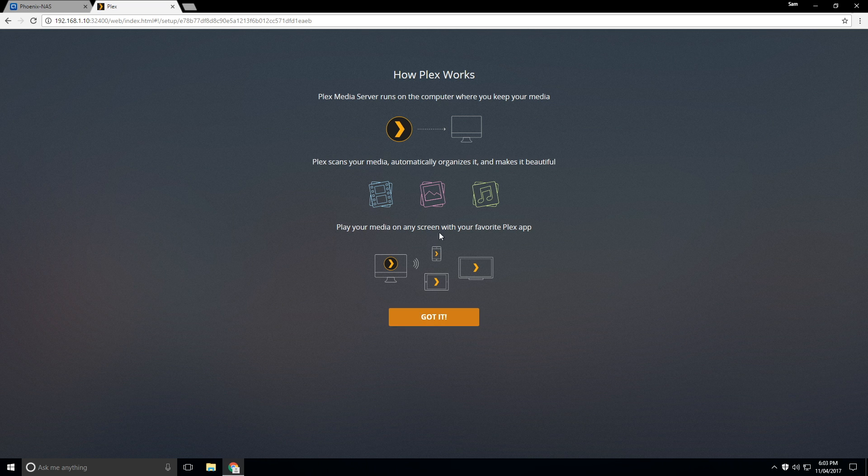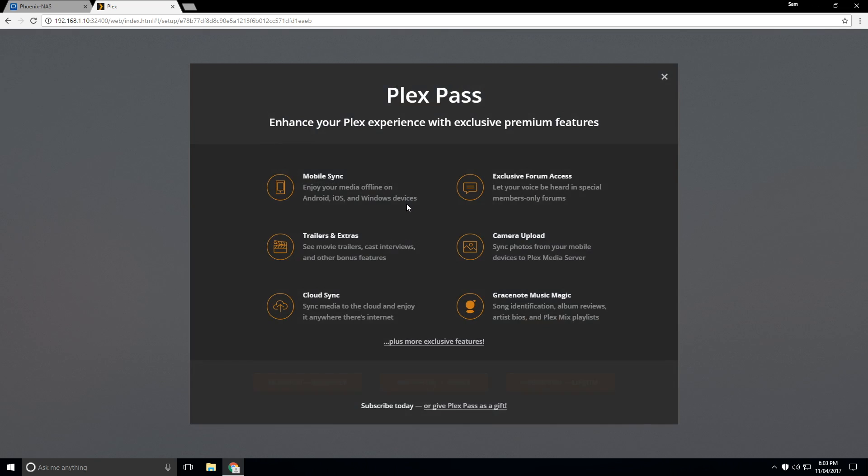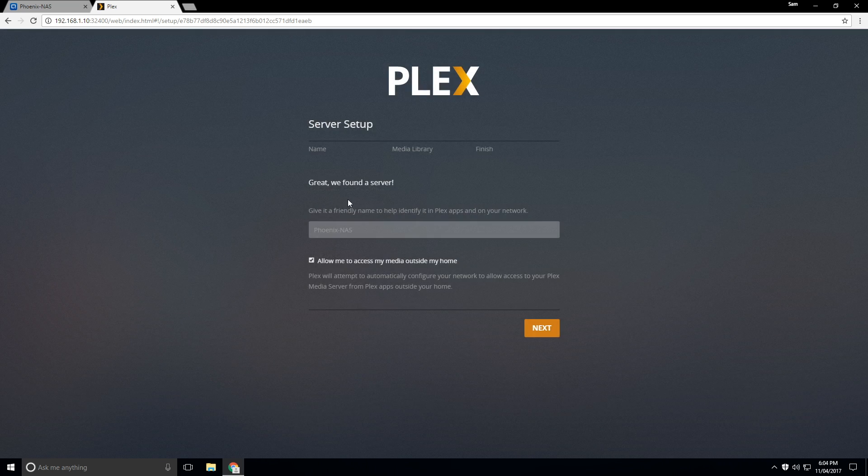So we're going to click on got it here. And yeah, so we've got a few options here. If you want to subscribe to Plex Pass, you can do that. You get some other features as well. We may go over that in the future. But yeah, we're going to click on close there.